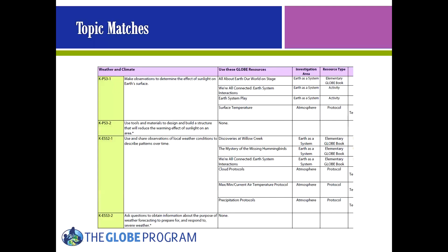The matches by topic include all of the same student performance expectations and all of the same matches to Globe, but are arranged by topic. Here, Globe is well represented at the kindergarten level weather and climate topic, which combines physical science and earth science DCIs.